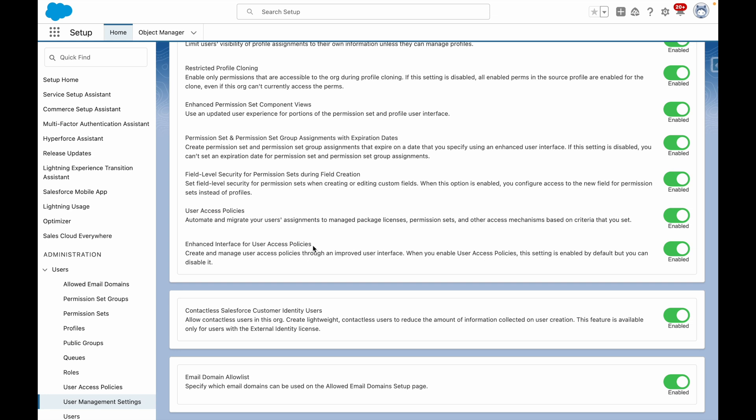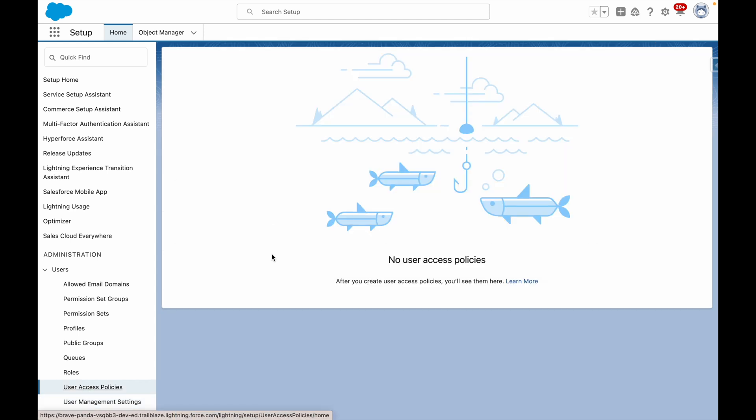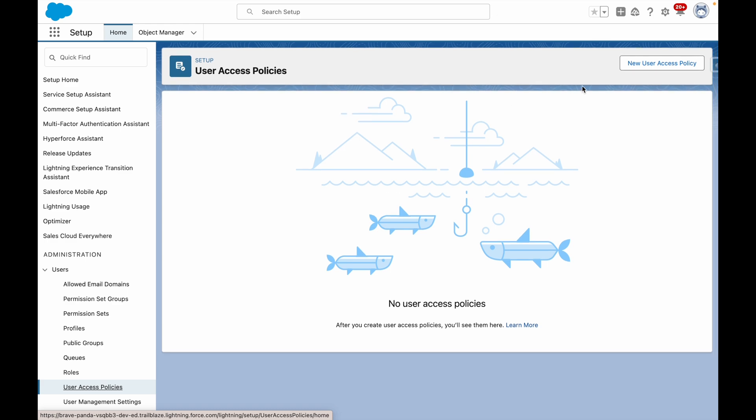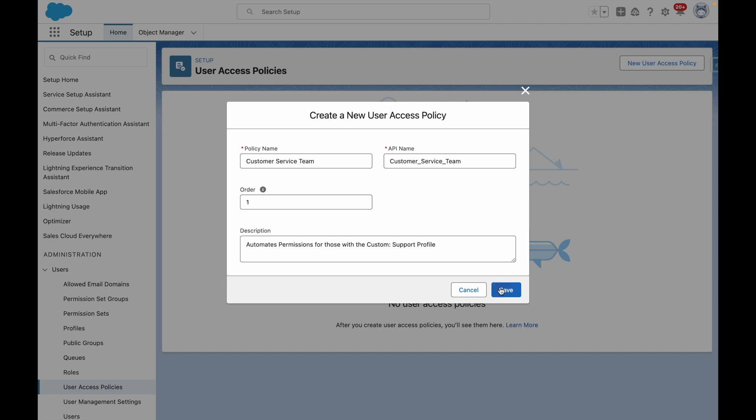Now that that's done, I want to create a User Access Policy for my customer service team. I navigate to User Access Policies, and from here, I'm going to press New User Access Policy to create one for my customer service team.